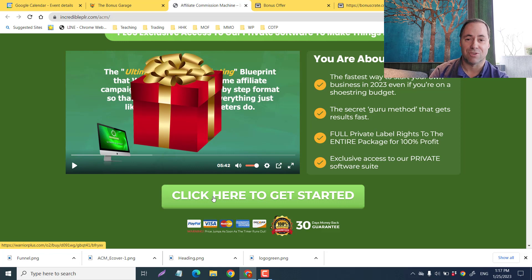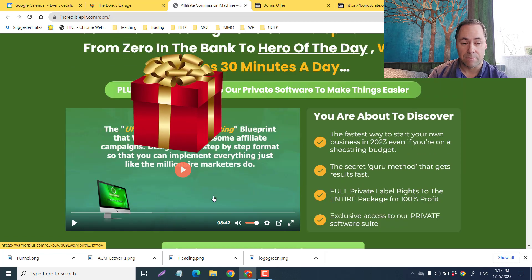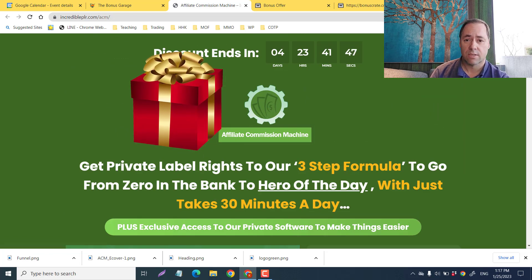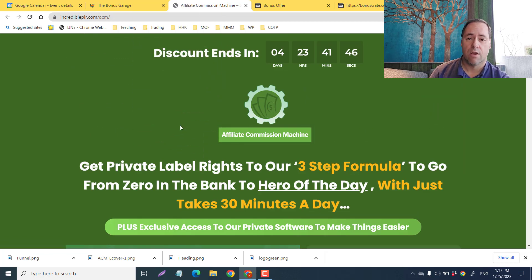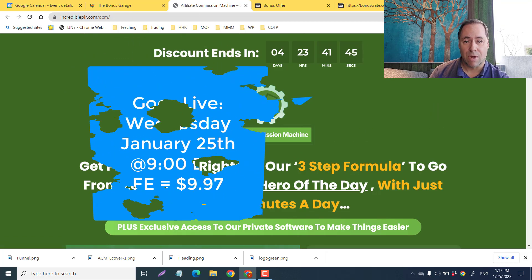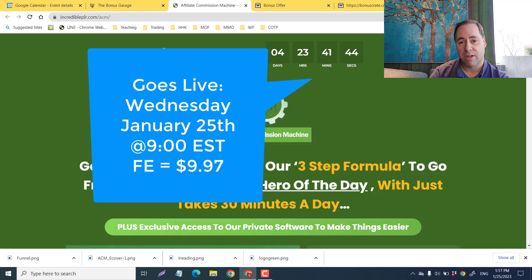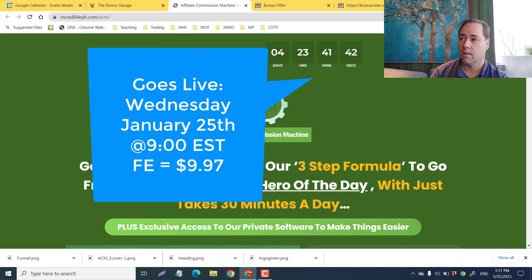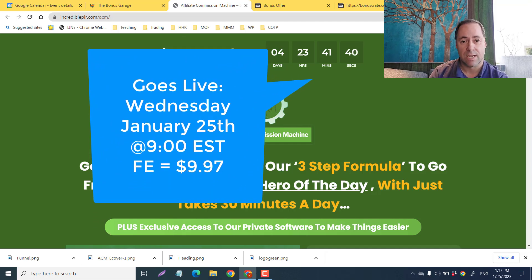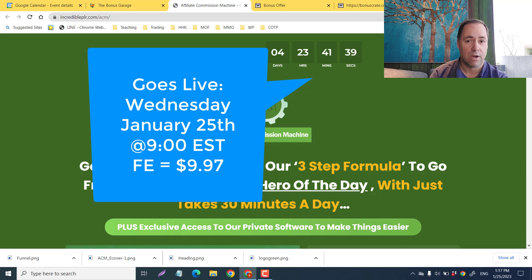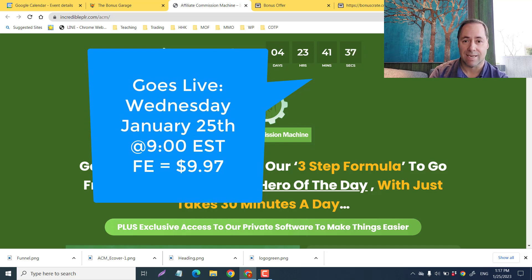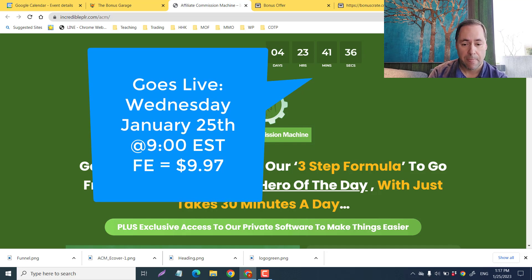This is going to go live on Wednesday, January 25th at 9 o'clock Eastern Standard Time with a front end of only $9.97.